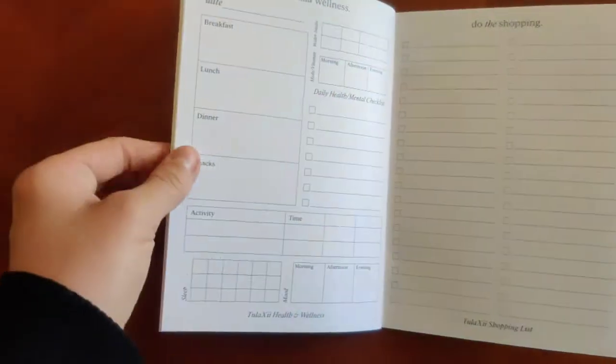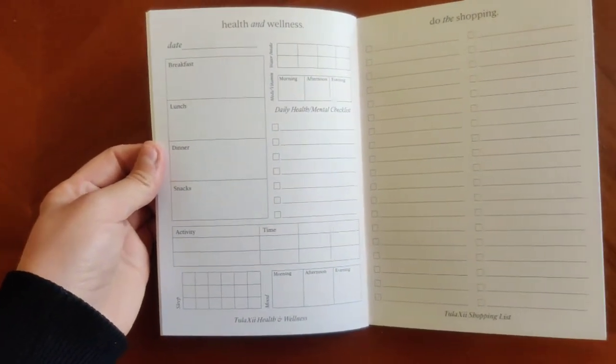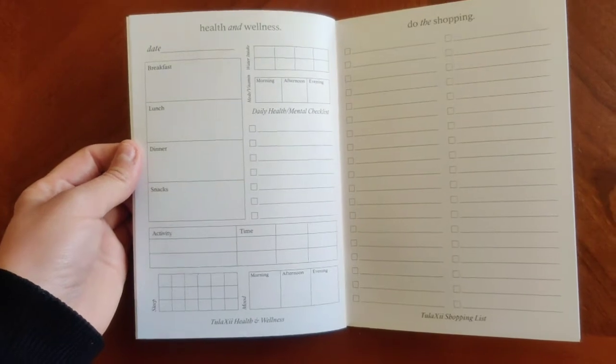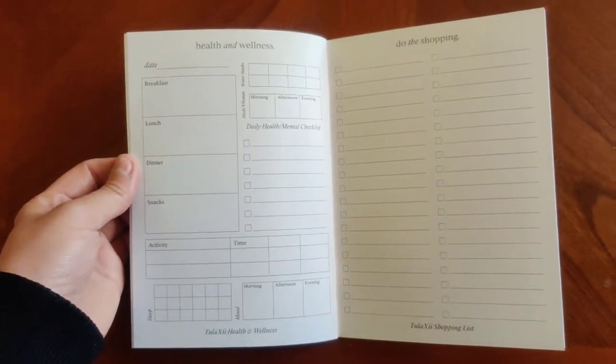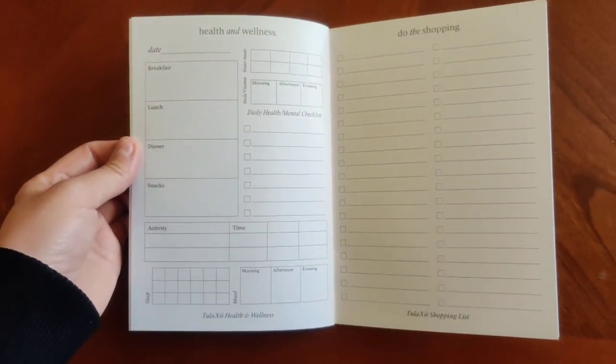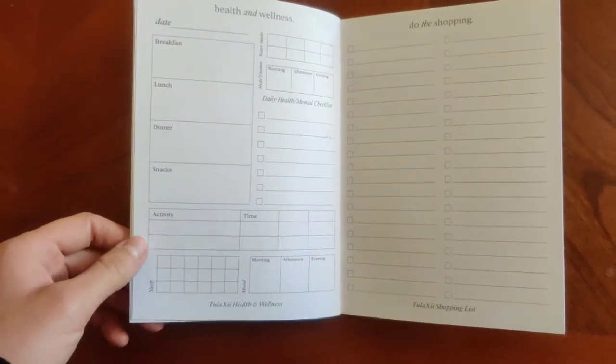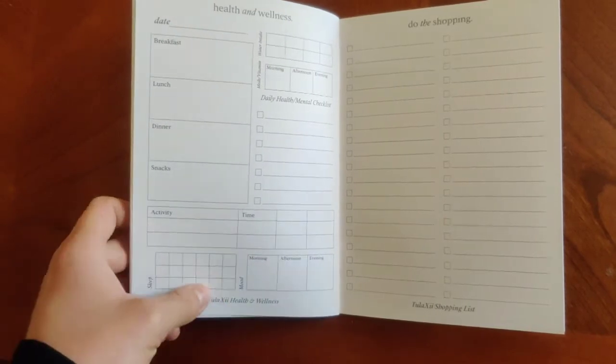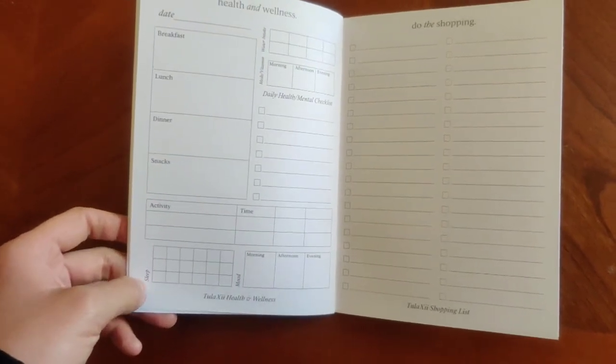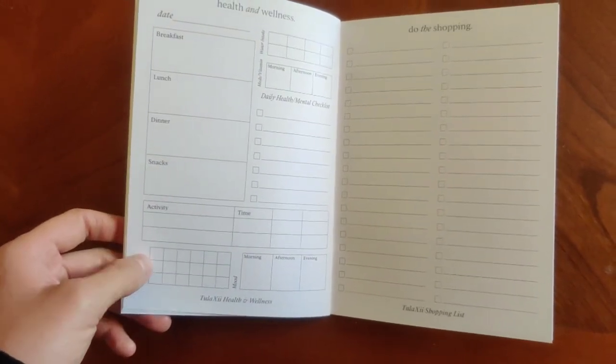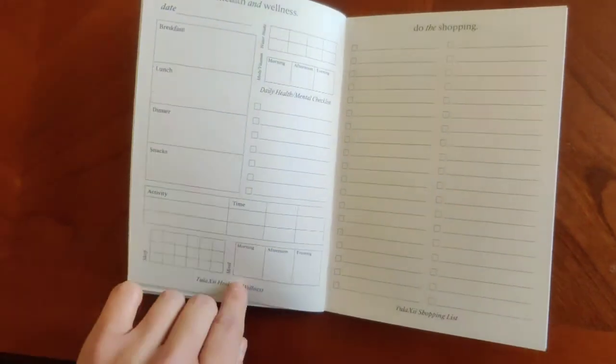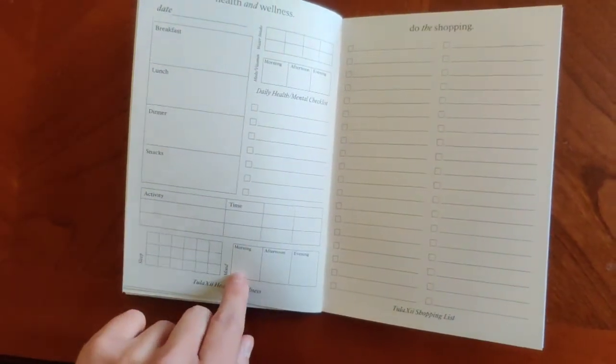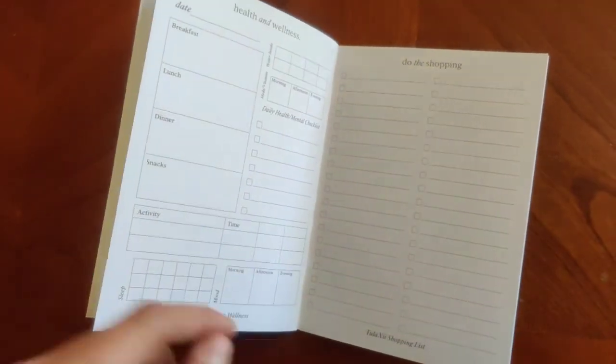This insert is really fun. This is our health and wellness insert. This one can be changed up for exactly what you need to do. This bottom section here for sleep. I've seen people change this to do like a mental health tracker. There's a space for meals. Again, I've seen people do other things with this.